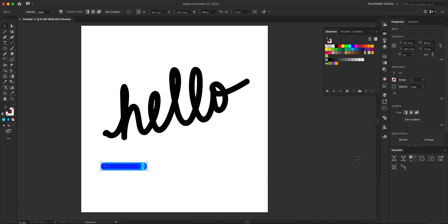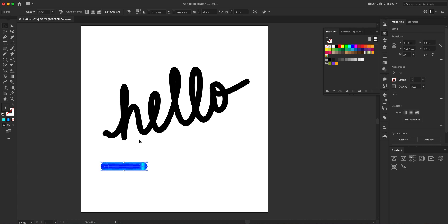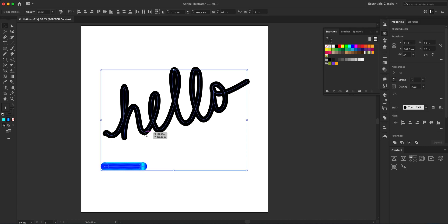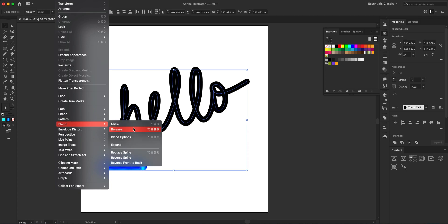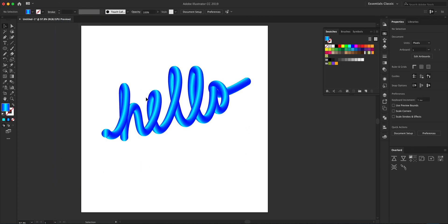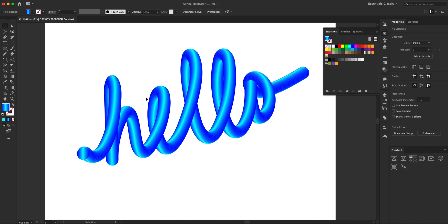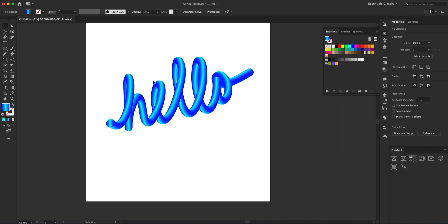We're going to click OK. Lastly, we're going to select the blended shapes and the stroke and press Object > Blend > Replace Spine. Now this is going to create this really cool effect over here.